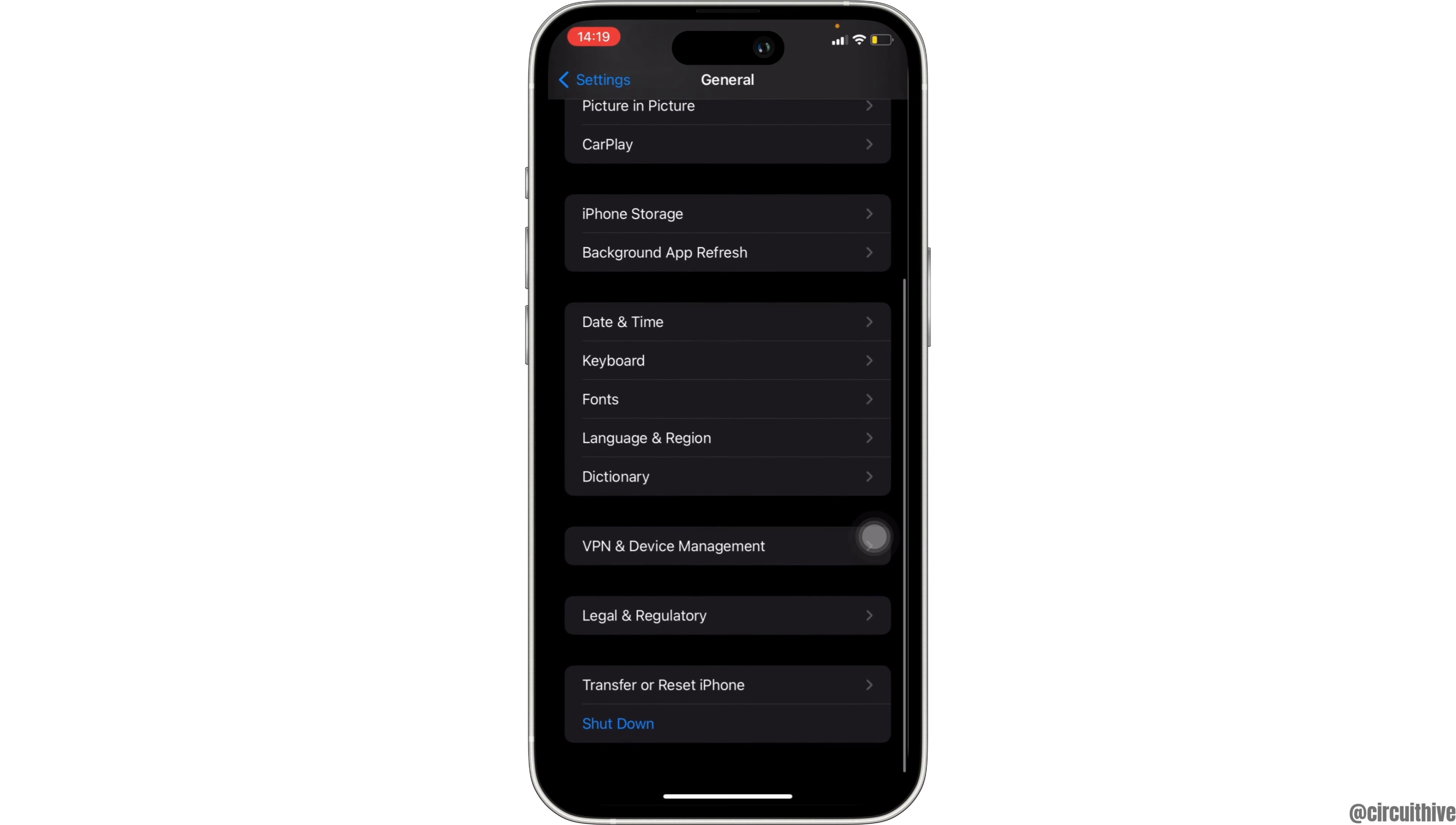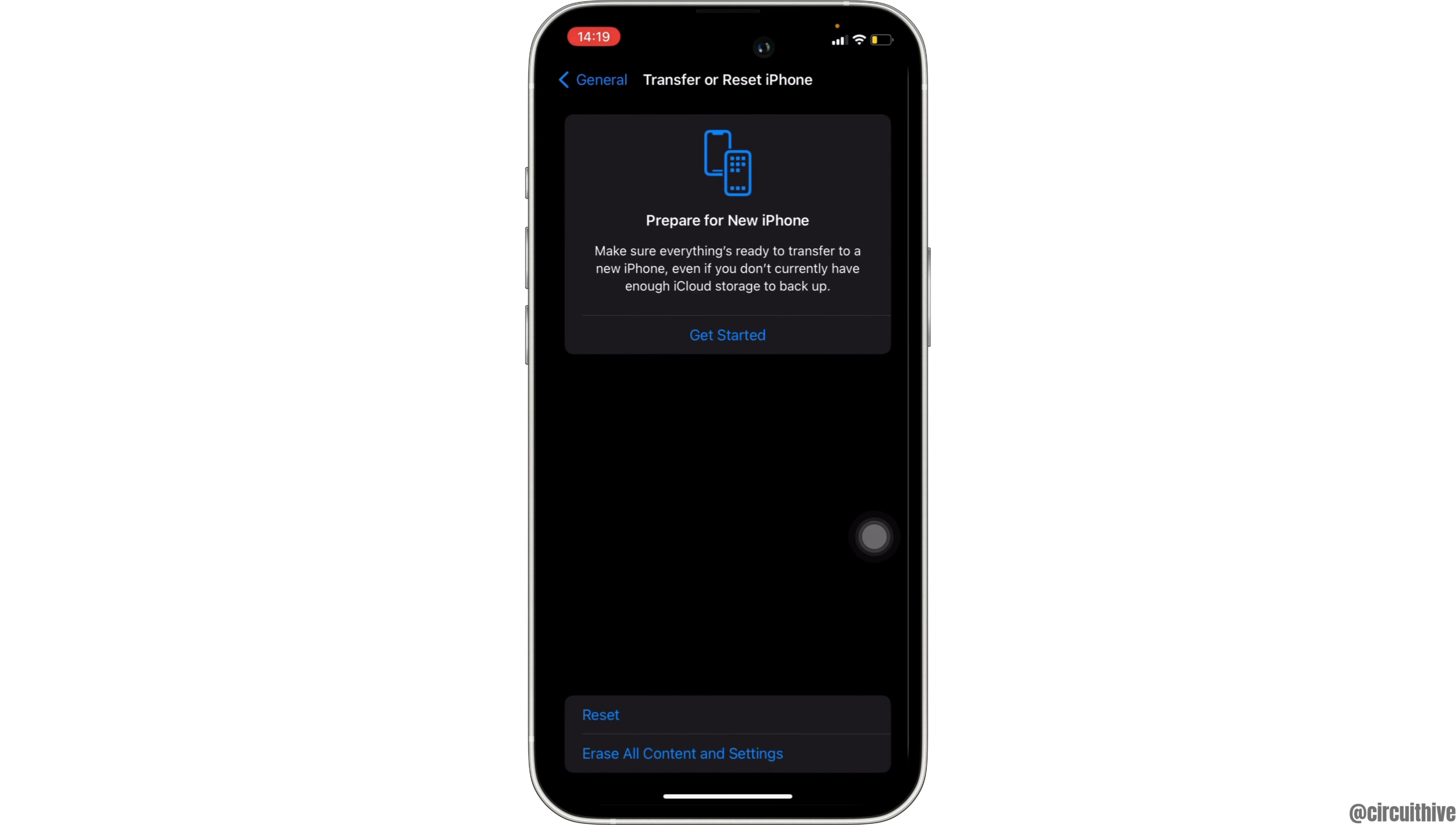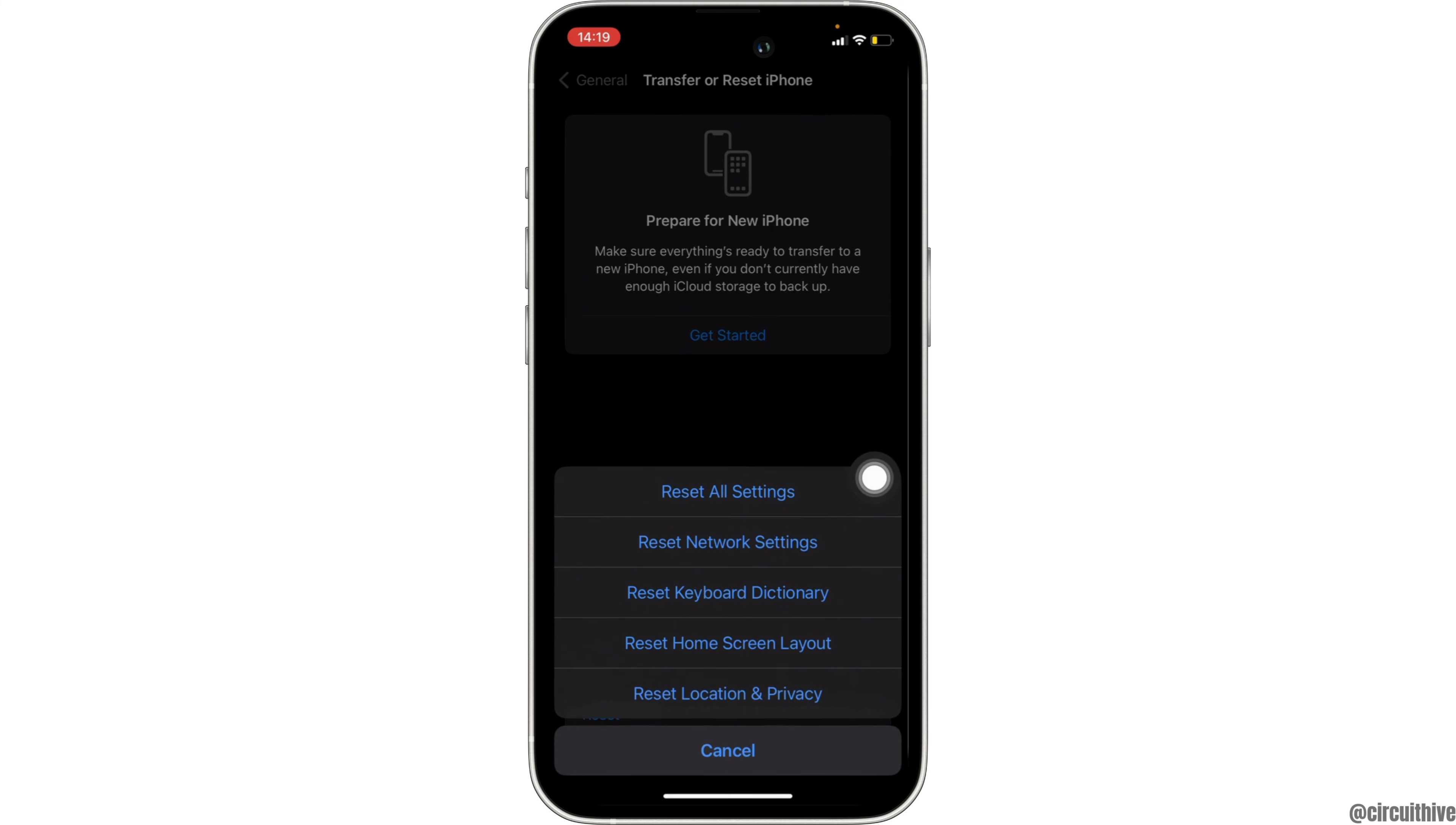Once again, scroll all the way down and click on Transfer or Reset iPhone. Now click on Reset at the bottom. Tons of different options will be visible to you, but what you want to do is reset network settings.